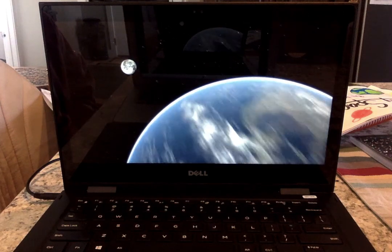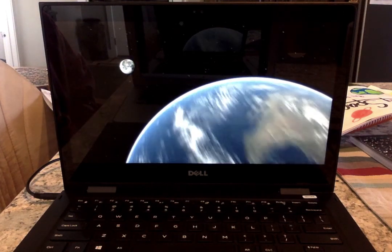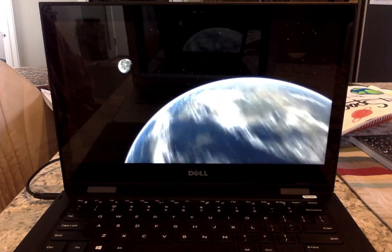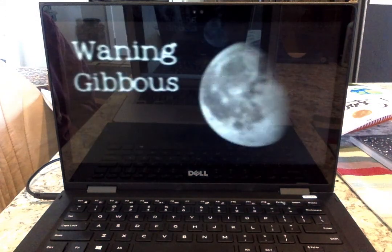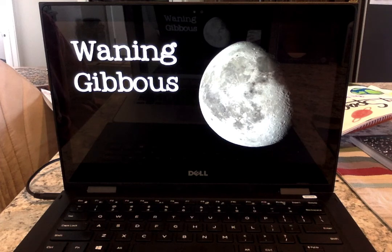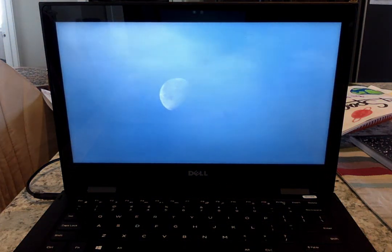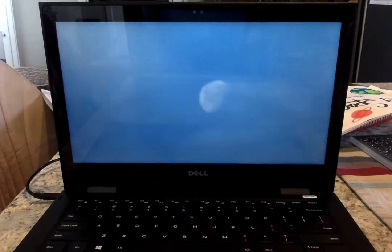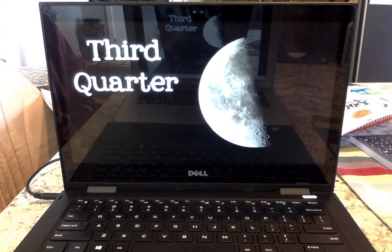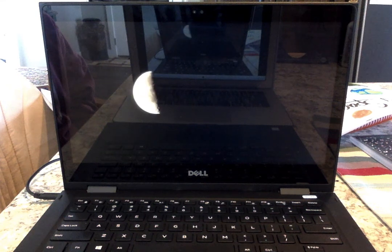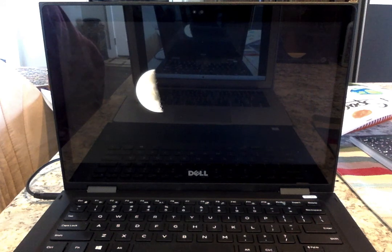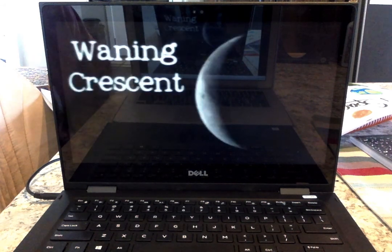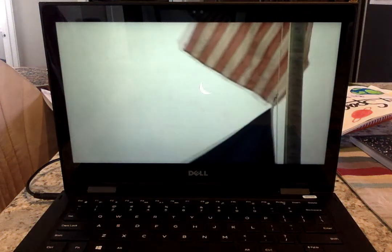As the moon continues in its path, it appears to shrink again as we begin to see more and more of its dark side. A few days after the full moon, the moon will be a gibbous again, but this time it's a waning gibbous. Waning means shrinking or getting smaller, and so the moon will be waning for the rest of its orbit. The next phase is another half moon, but this time it's called third quarter — or sometimes last or final quarter — because the moon is three quarters of the way through its orbit. Soon the half moon shrinks into a waning crescent, which will continue to shrink night after night until it vanishes completely into the next new moon.